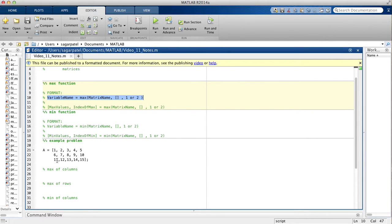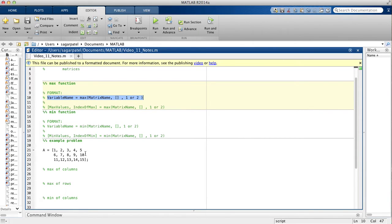You would put 1 if you want to find the maximum of each column — so the maximum of this column out of 1, 6, and 11 would be 11, then 12 for the next column, 13, 14, and 15 for the others. If you want to find the max of each row going across, you would put 2 — so for this row you have 5 as your max, and for this row you have 10 as your max value.